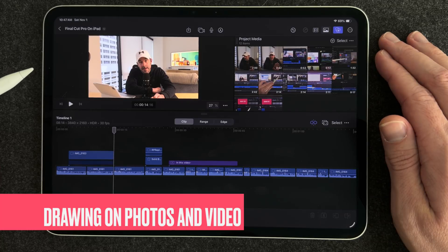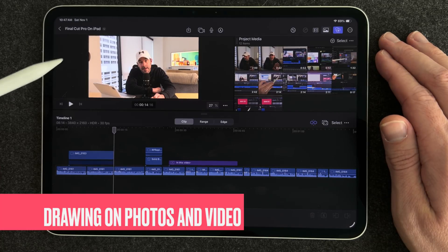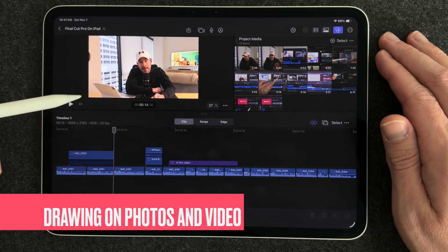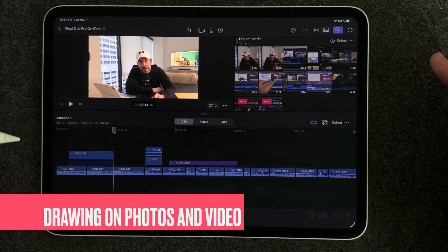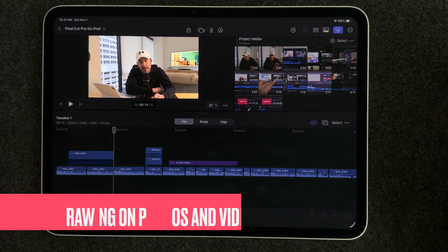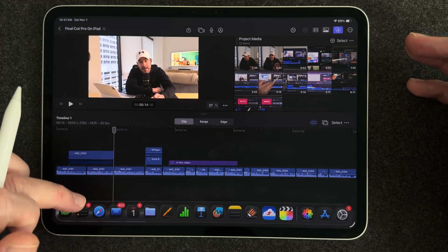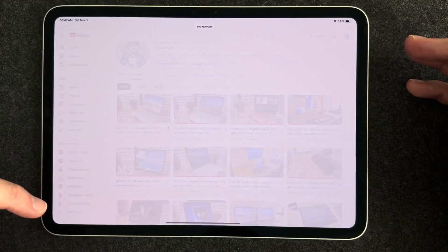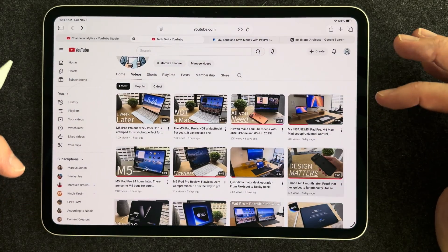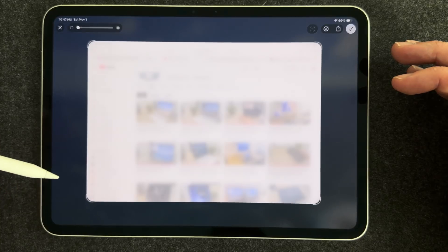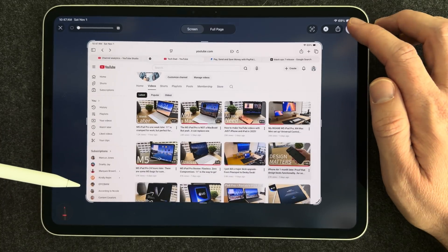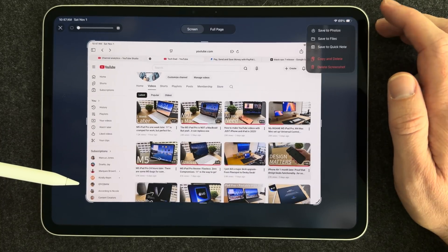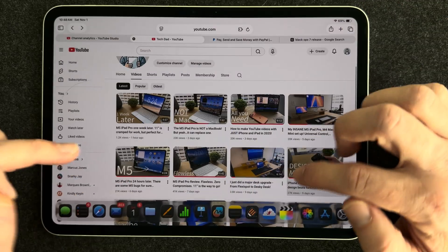now let's talk for a second about adding drawings onto photos and videos that are in your project so I talked about my YouTube channel earlier and I wanted to point out some stats on my videos so I can actually go to Safari and grab myself a screenshot of my channel and so I'm just going to do that I'm going to grab a quick screenshot with the pencil here and click the check mark so it goes into my photos app